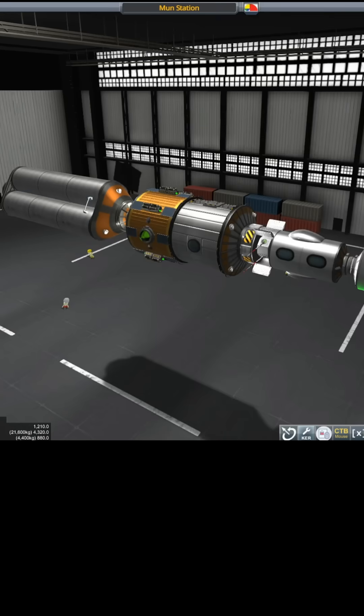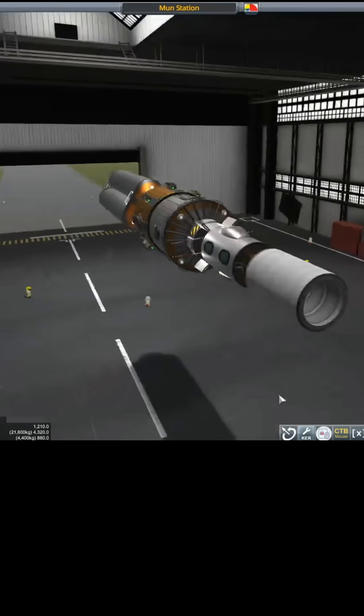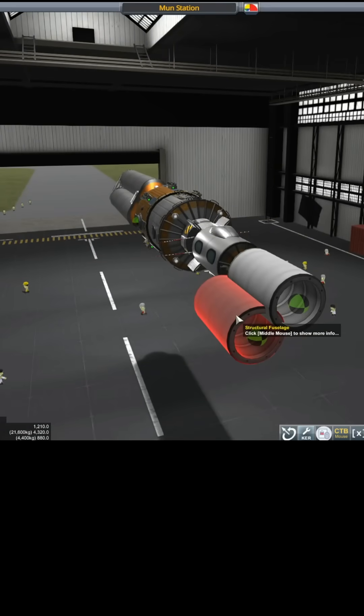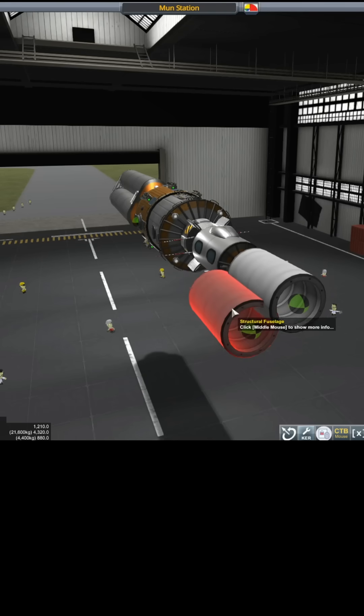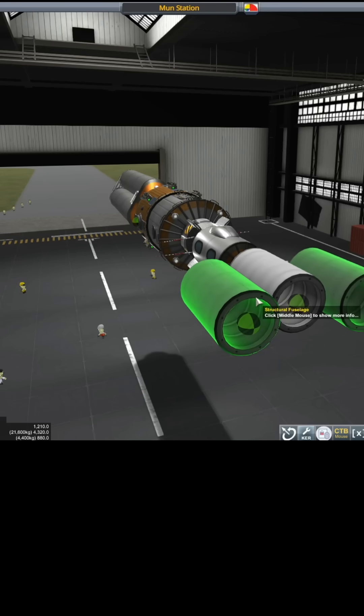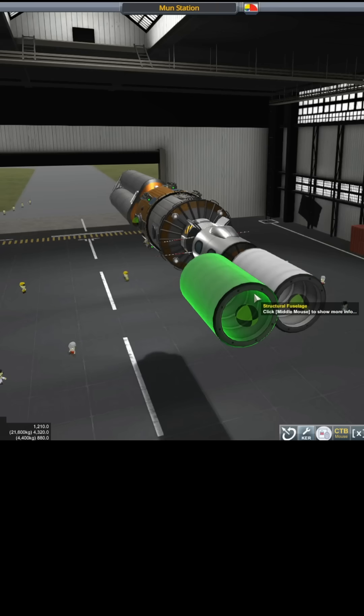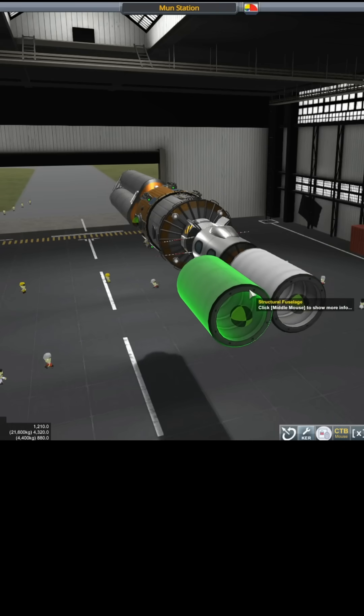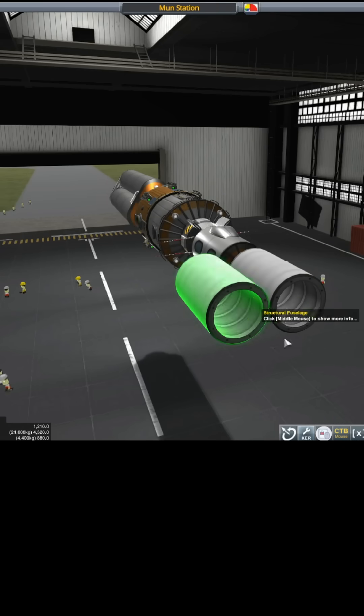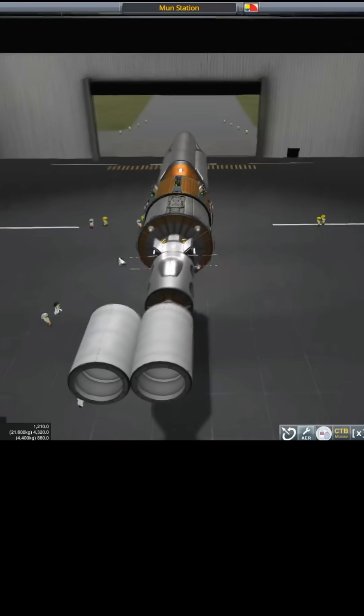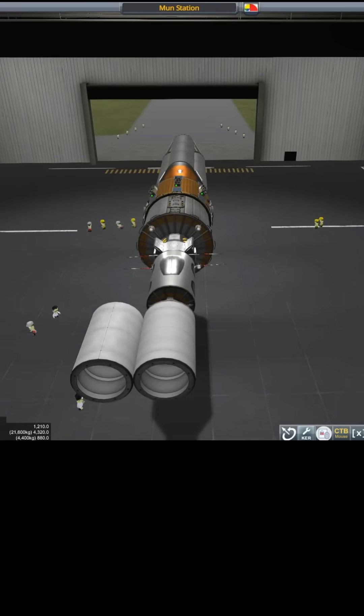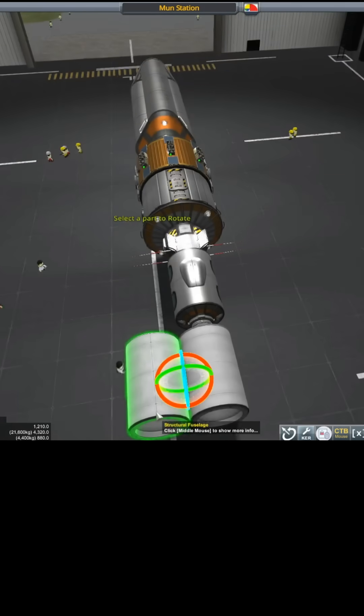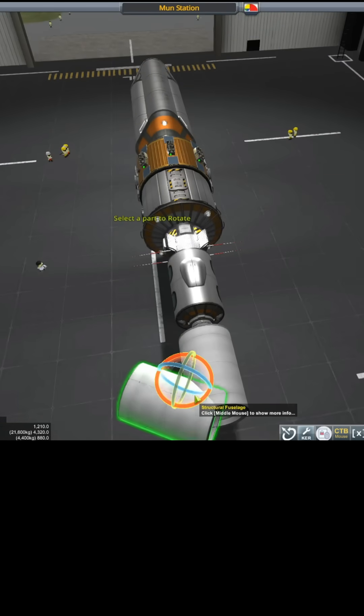I'm going to take the structural fuselage and do something that some people consider a little bit cheaty, but I don't care. We're going to put one on the side like so—yeah, that's right on the side—and then we're going to swing it around like so.